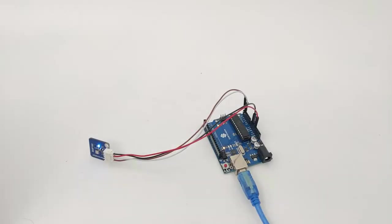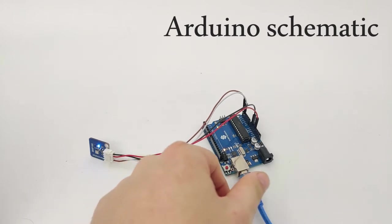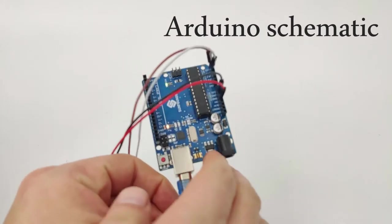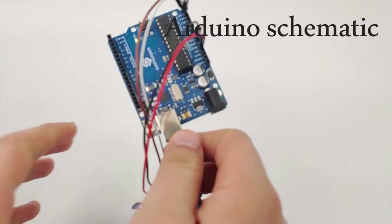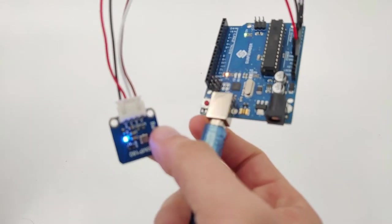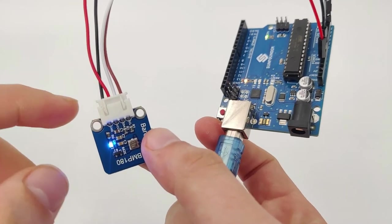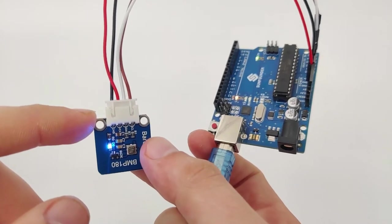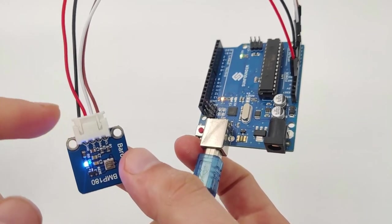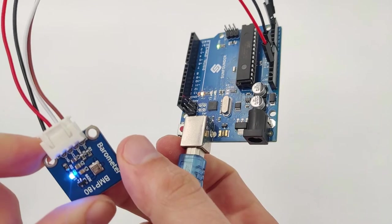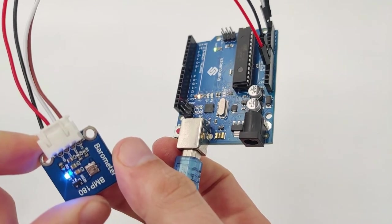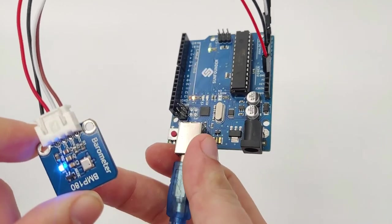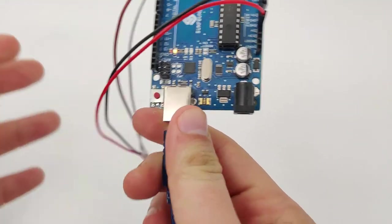Now, after we understand how the sensor works, it's time to explain how it connects to the Arduino Uno and how the pins are initialized with the Arduino Uno device. Let's take a closer look at the Arduino Uno device right here. As we remember, let's remind ourselves that the sensor has four pins: one is VCC, one is GND, another one is SCL and SDA. Those pins are I2C pins.